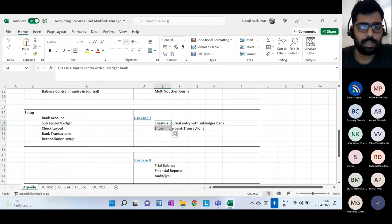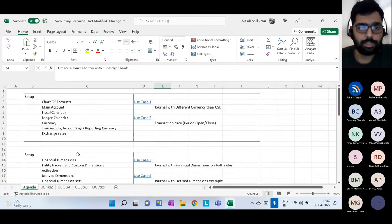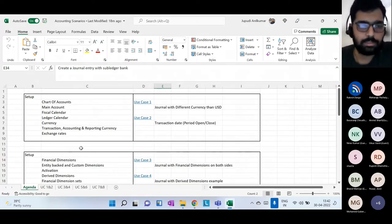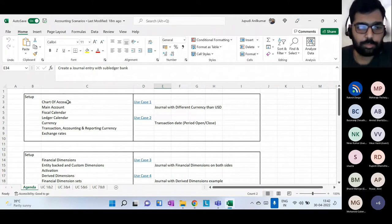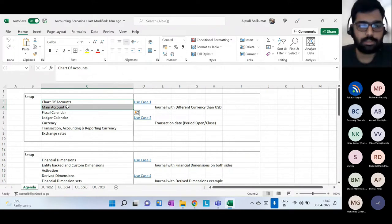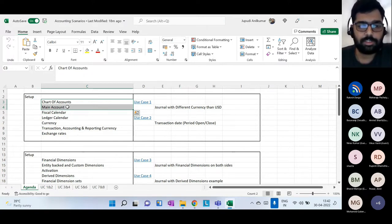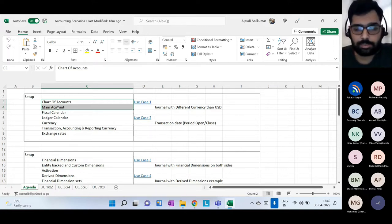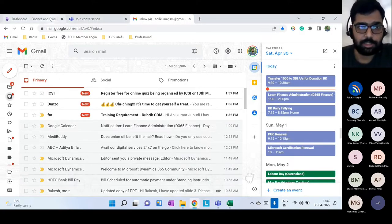That's the high-level agenda of how the session will flow. Without further ado, let me get started with the first set of topics. The first two topics — chart of accounts and main accounts — were covered in detail in the last session, so let me give a quick recap, create one chart of accounts and one main account, and then go into the main topics. Let me share my D365 screen.